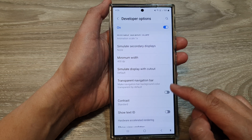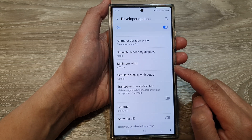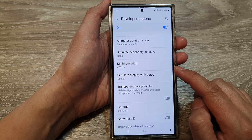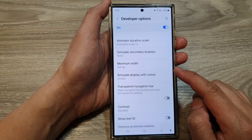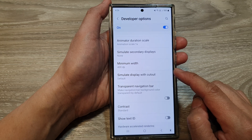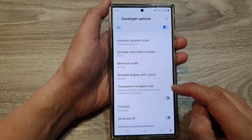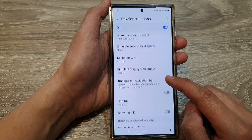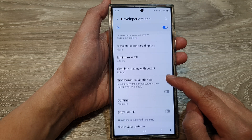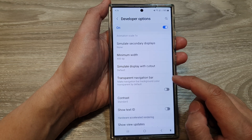By adjusting the minimum width, you can effectively simulate wider or narrower screens, allowing you to see how apps and the overall UI will behave in different scenarios.